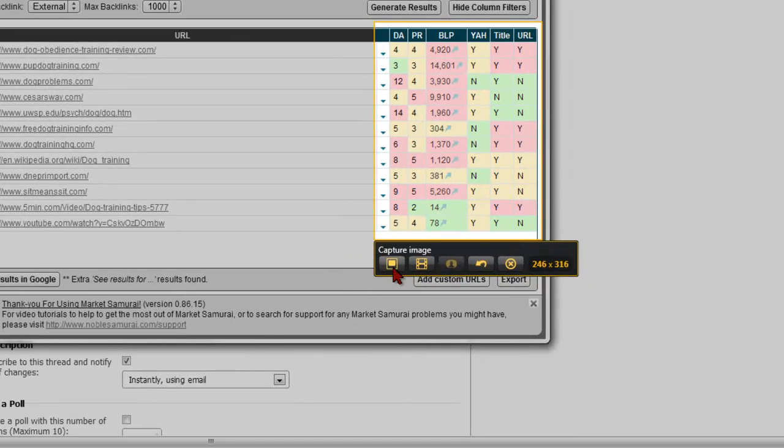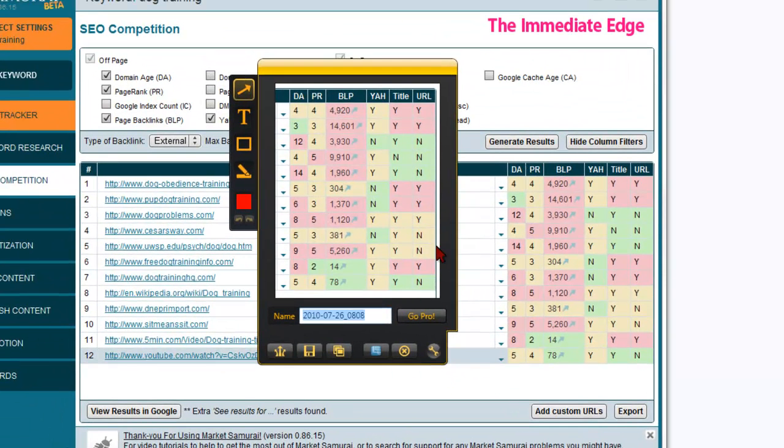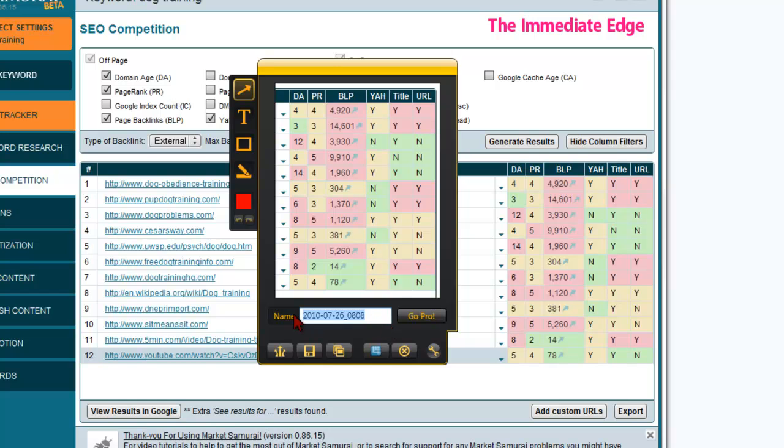I'm going to let go of that and then we need to actually capture. We've selected it and now we need to capture it so I'm going to click this first icon here. We'll get a preview of our image and then we need to give it a name so I'll just go ahead and call this matrix and then we need to actually save it.